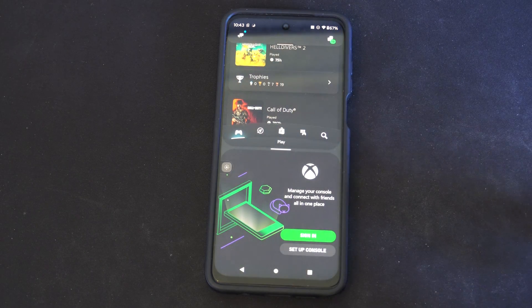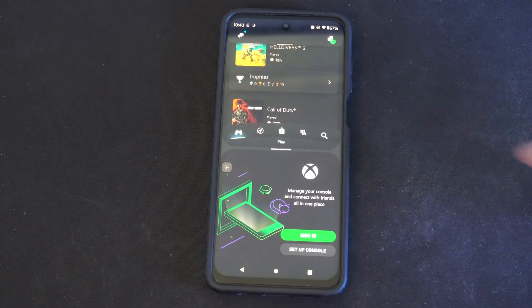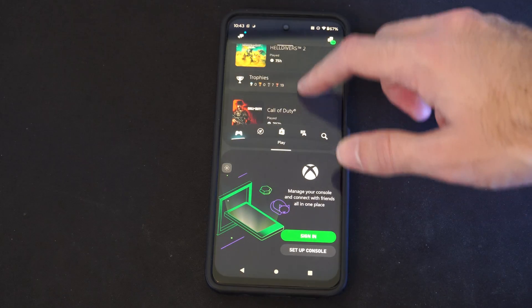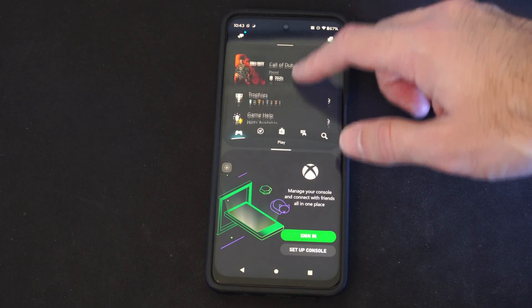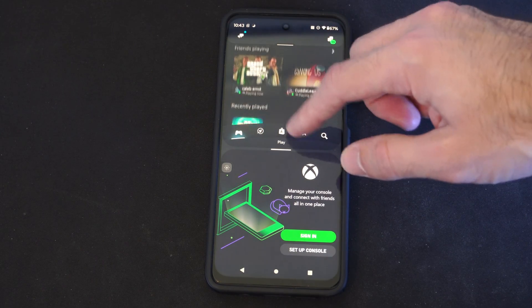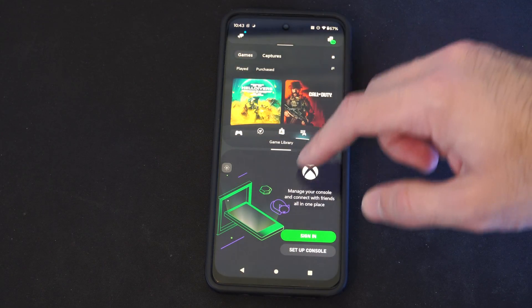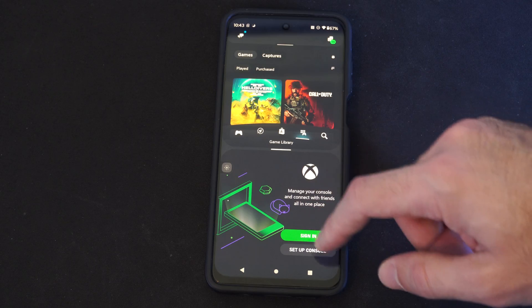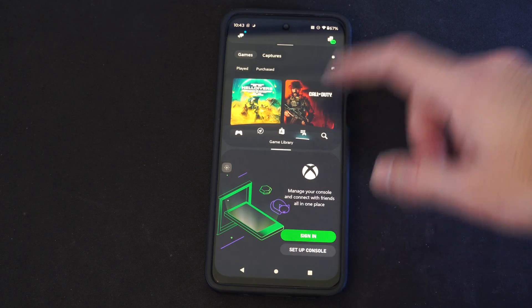And now you're in the split screen mode, so you can use both these applications independently. I've got Call of Duty opened up here and Xbox is down here.